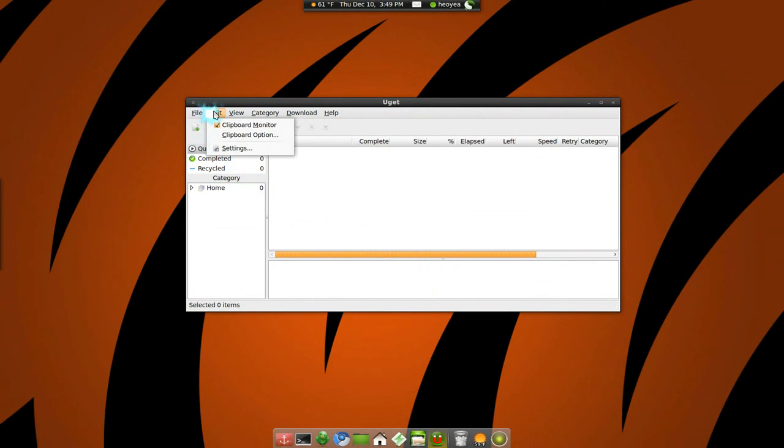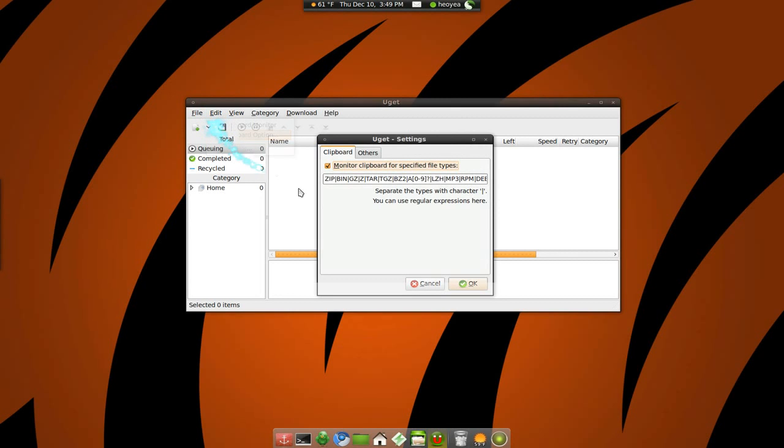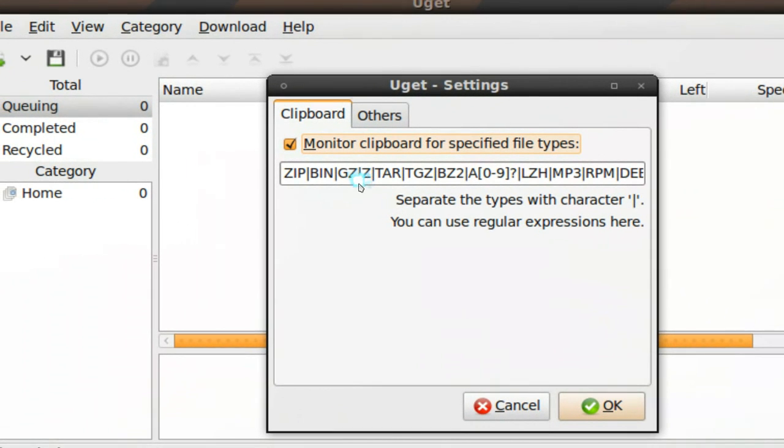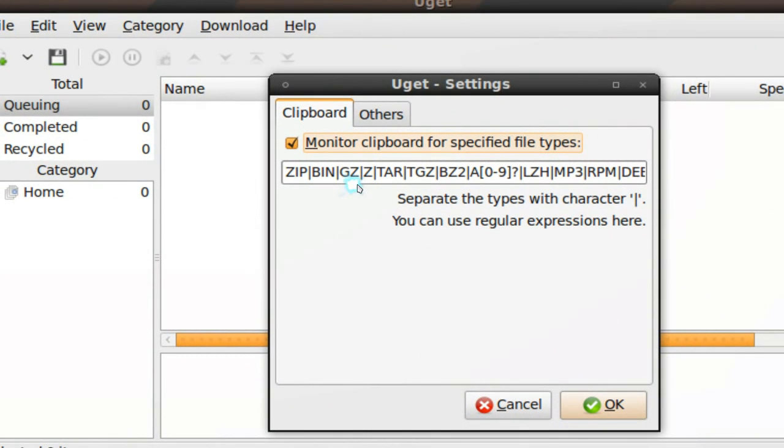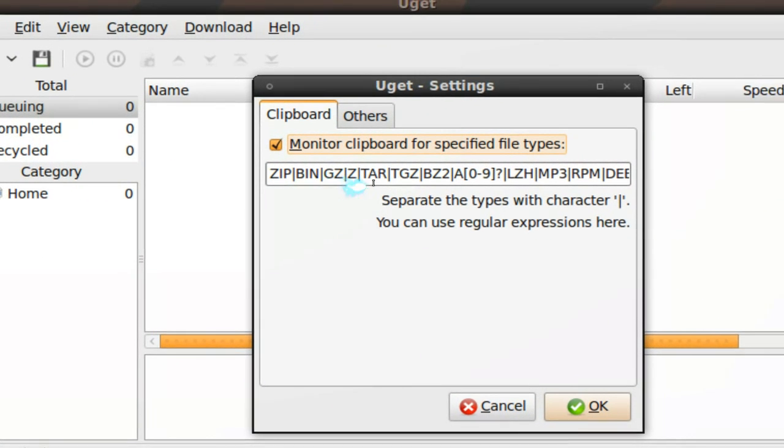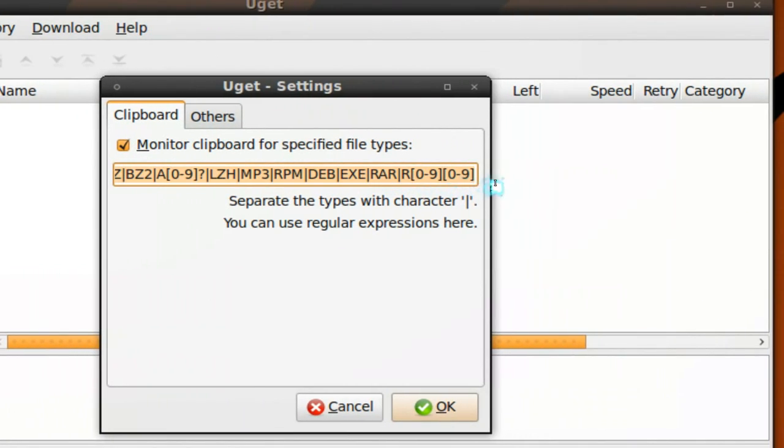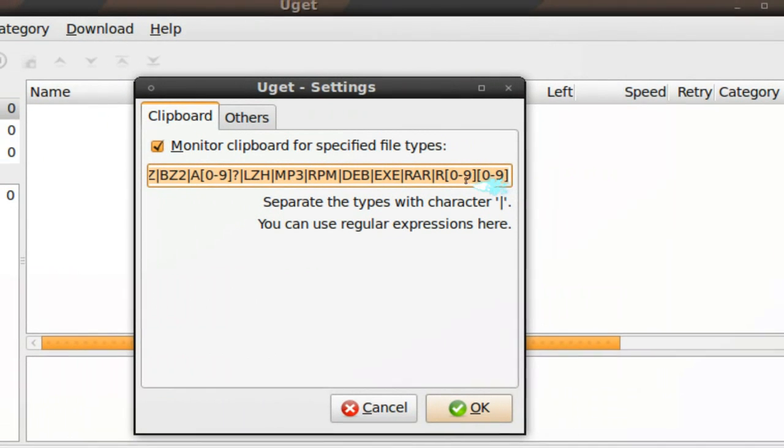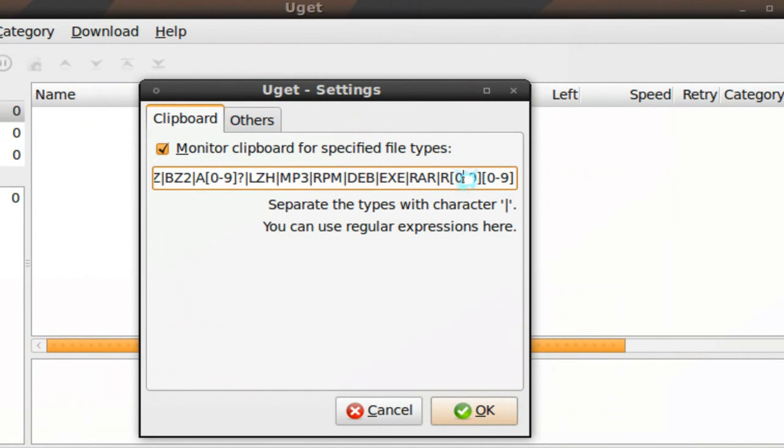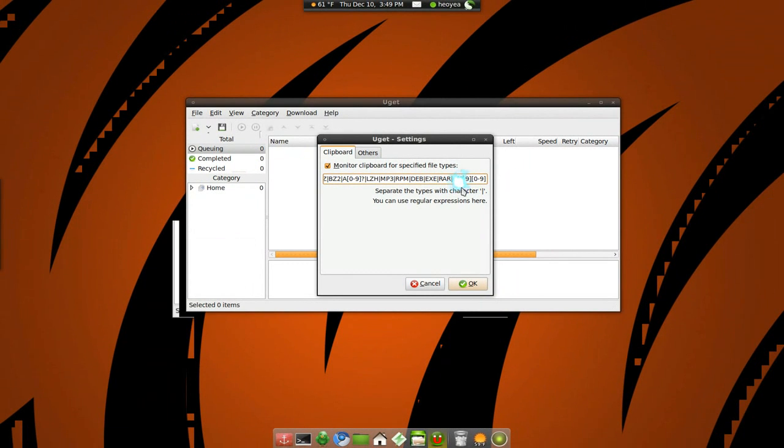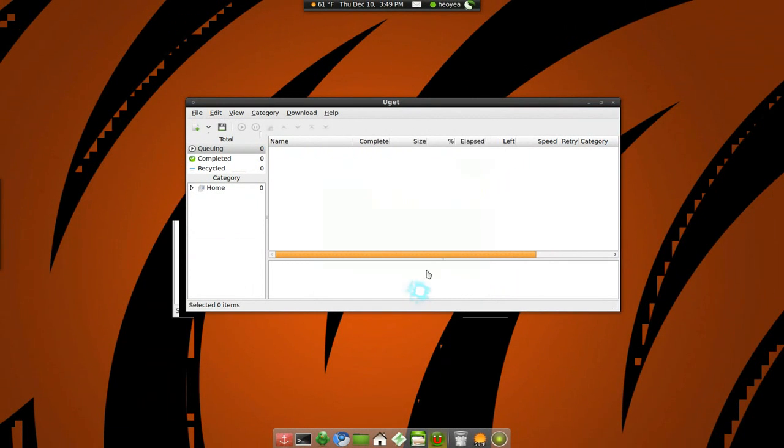Let me see what else. You can monitor your clipboard just like with any other ones out there. So you can do some options here. If it's like a zip file or a bin file or any of these files, you can add your own if you like, but basically they have all the ones here already. And whenever you grab that from your clipboard, it will just pop up. So let me show you that.